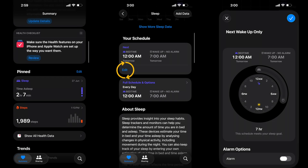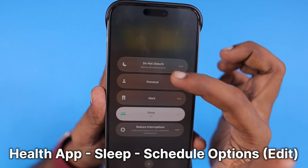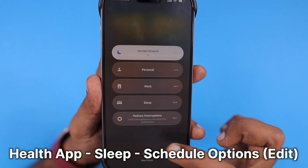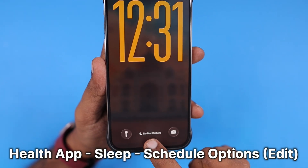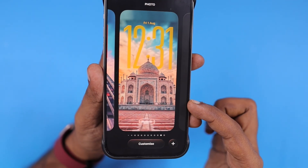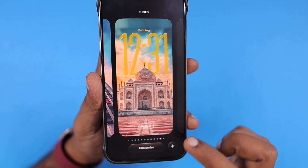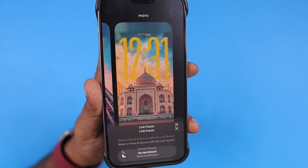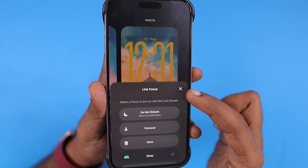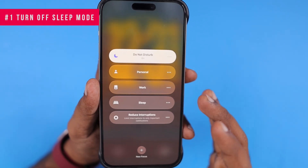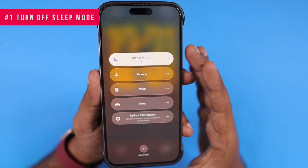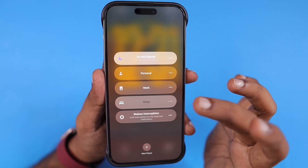Simply tap and hold the title of the mode on the lock screen. For example, if you have enabled Do Not Disturb, you will see that on the lock screen. If you tap and hold it anywhere on the screen, it will open the lock screen customization where you can see and access the focus mode. You can also tap and hold to access all available focus modes directly in full screen.